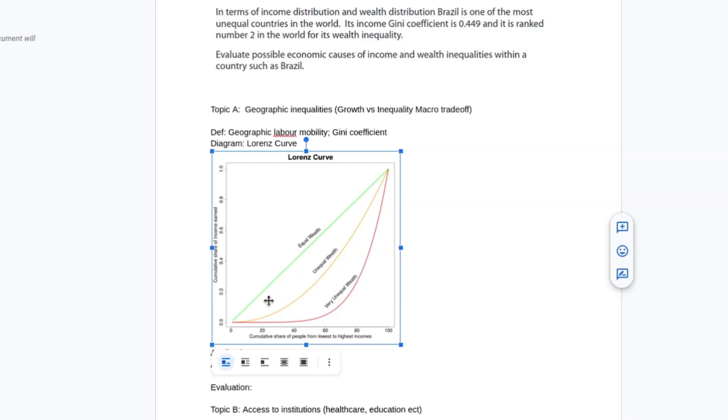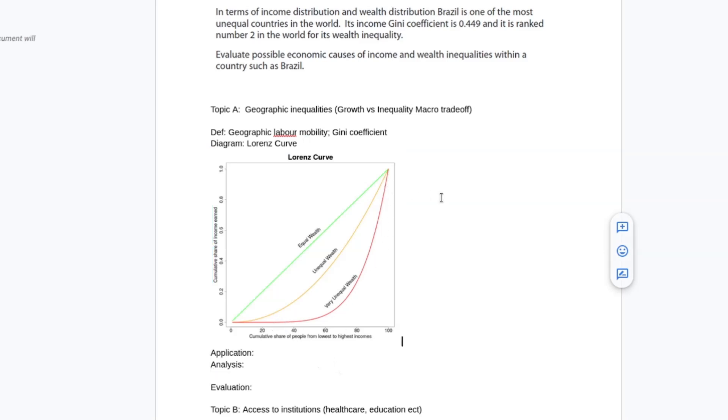The Lorenz curve is going to look like this. And the more extreme the curve, the more unequal the society is. And so Brazil is probably going to be this red line. Very rarely do you have an actually equal economy, but you might want to show the divide between developed economies and developing economies, because there tends to be more inequality in developing economies.